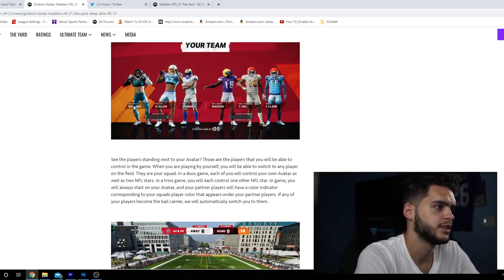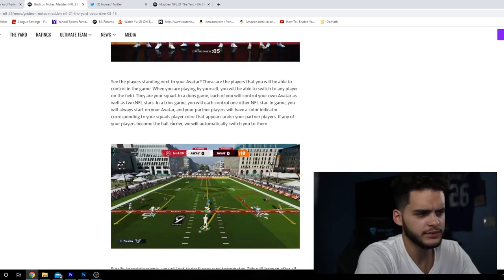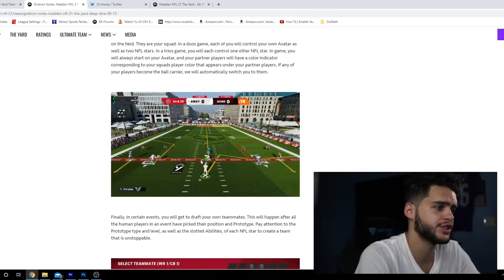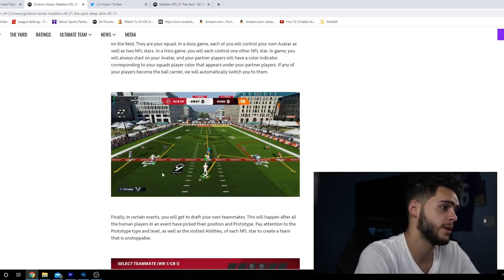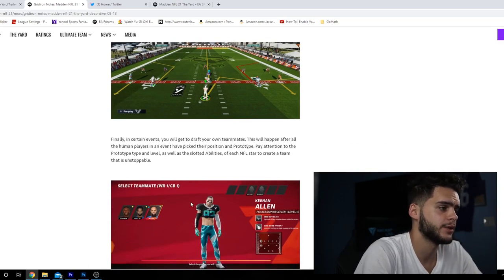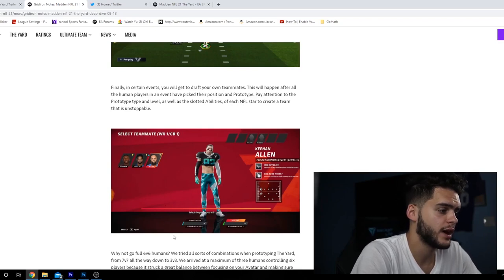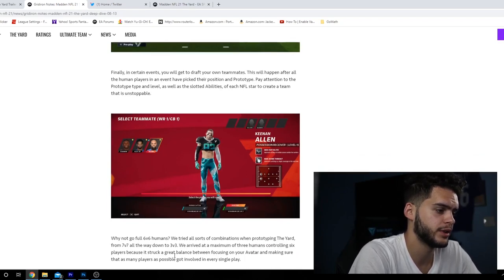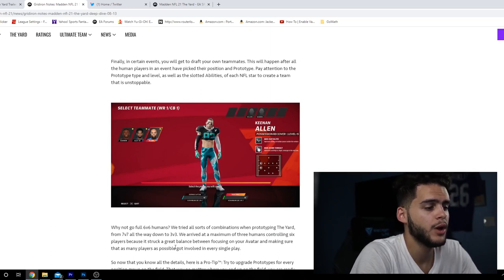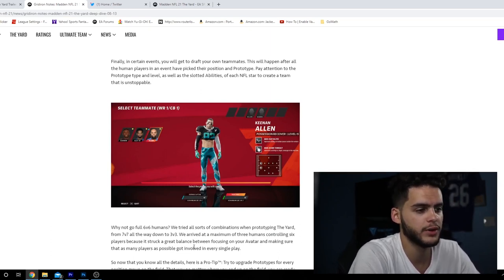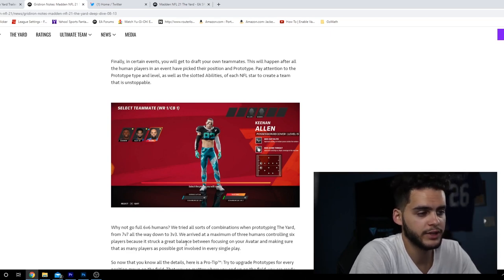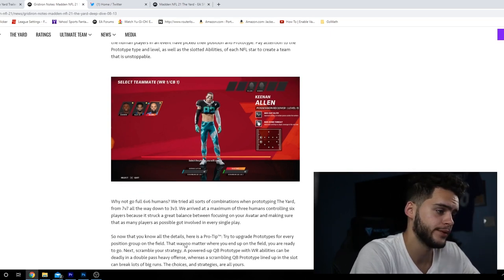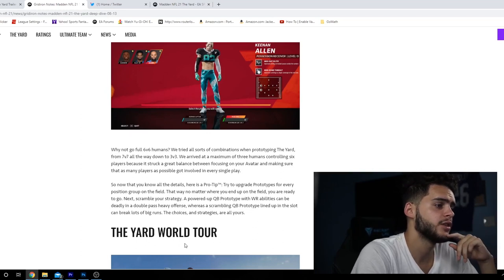Once your position and prototype are set, you'll see your team. Most games against CPU will draft a team of NFL superstars that will be randomly picked from players assigned to that location. Here's some in-game screenshots - you have your three players, you have your two players here, two players here. Ramsey is probably a wide receiver right now and vice versa cornerback. We arrived at a maximum of three humans controlling six players.